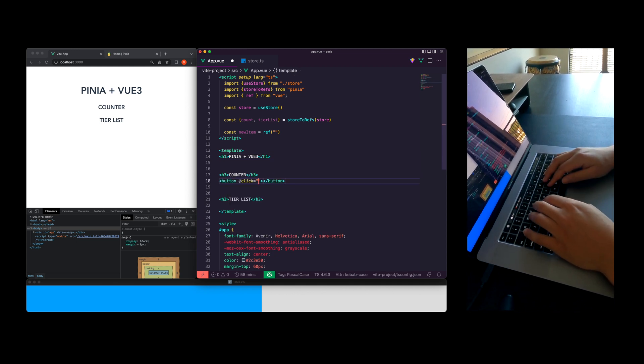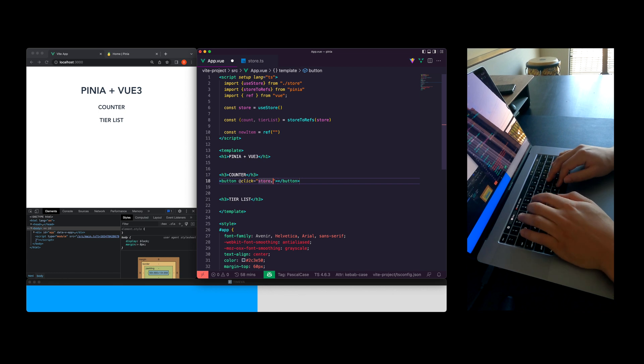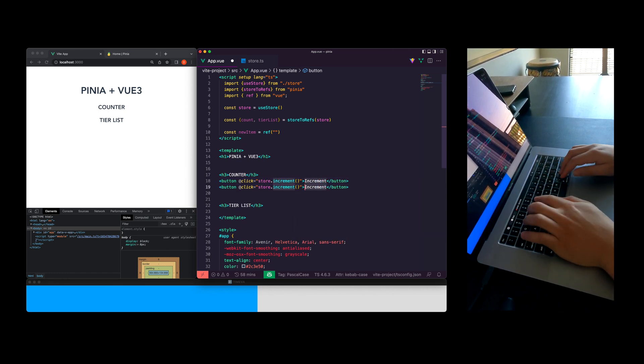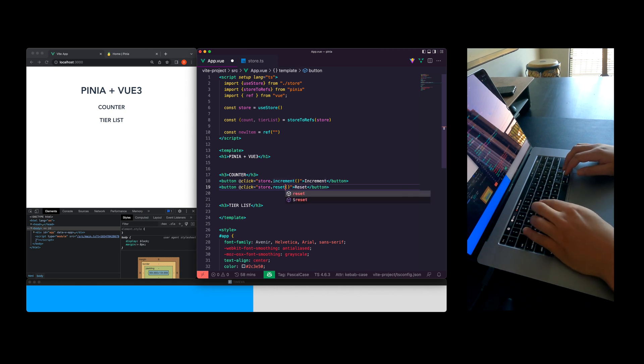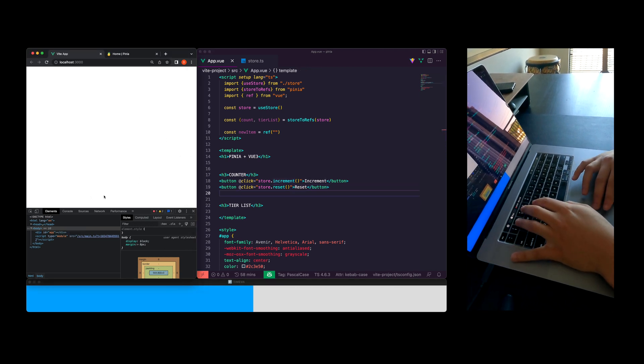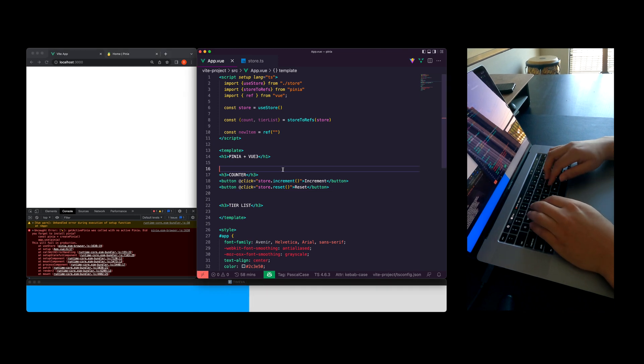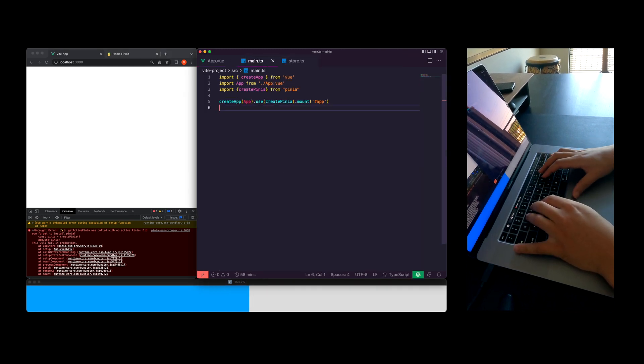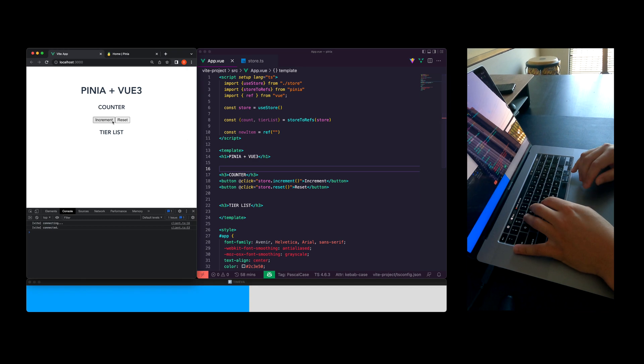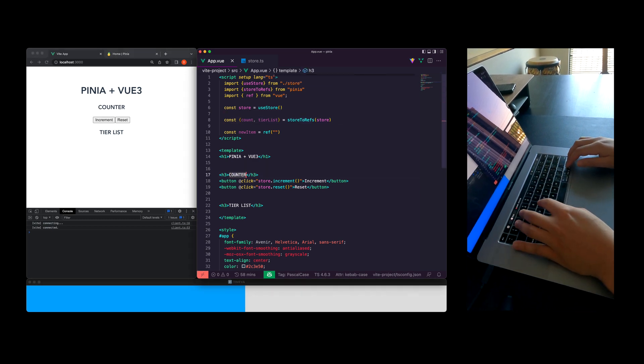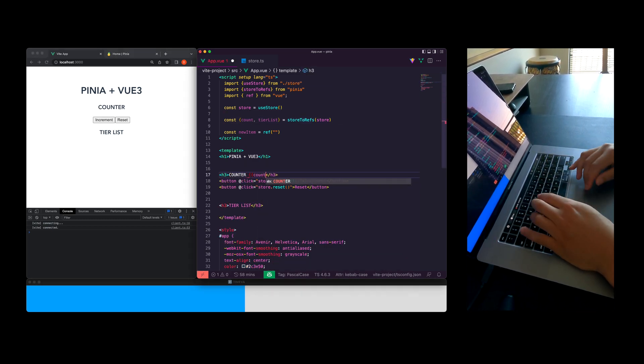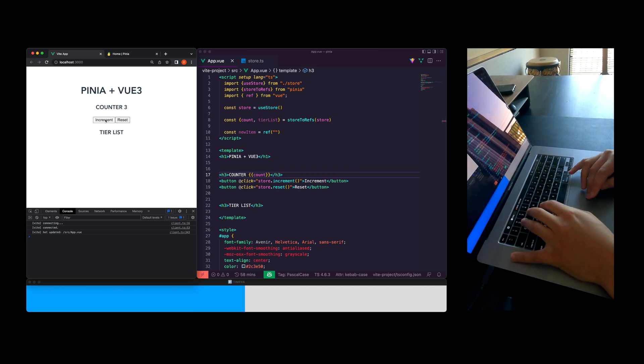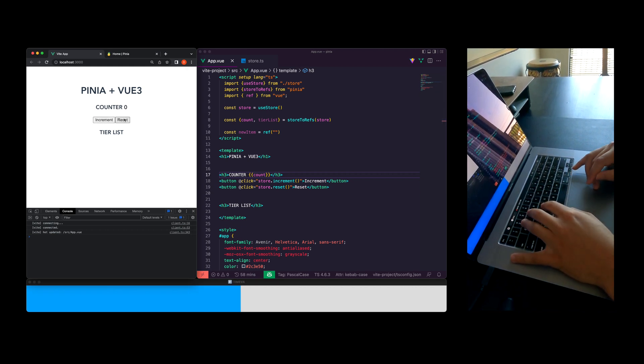I'm going to create a button here that calls that store increment function and store reset function. Two buttons and it looks like I have a little bug because I forgot to call create Pinia as a function. So knock that out and let's jump back over to app.vue and set up our count variable to be displayed in our account header. You can see increment and reset buttons working there. Our state is updating so everything's looking great.